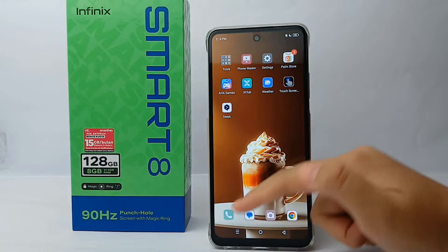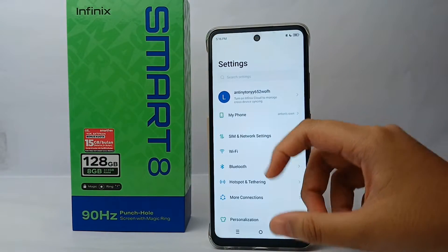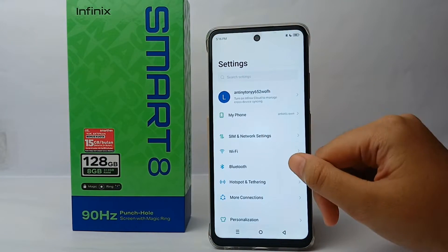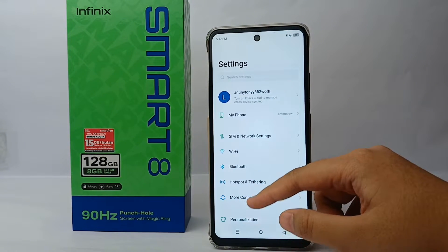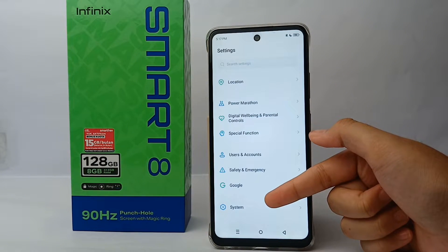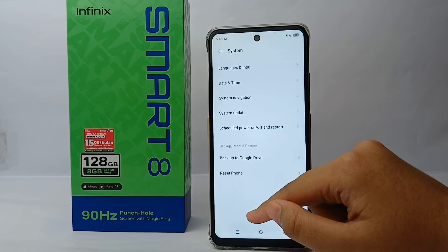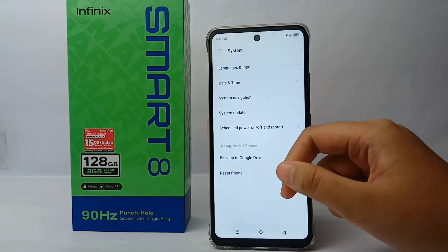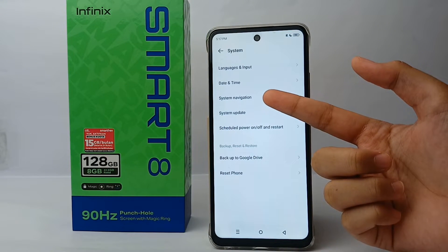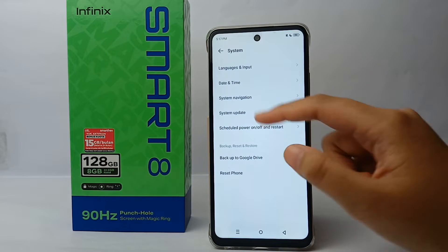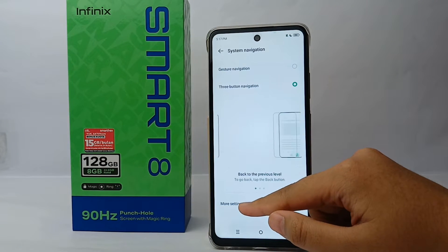First, go to the Settings menu on your phone and scroll down to the bottom. Then go to System menu, and after that go to System Navigation. Click on it, and then click More Settings.